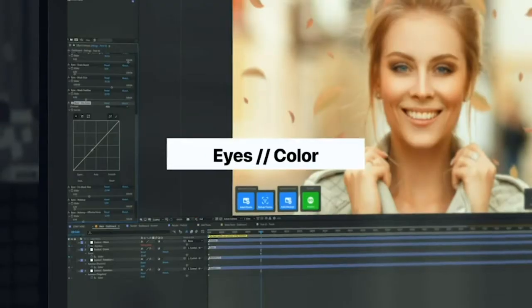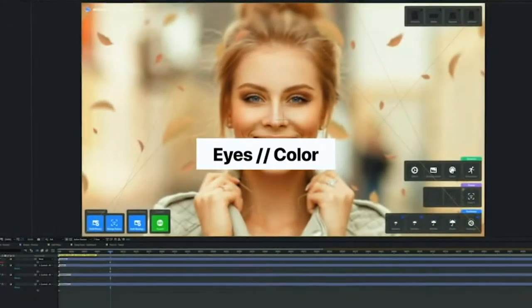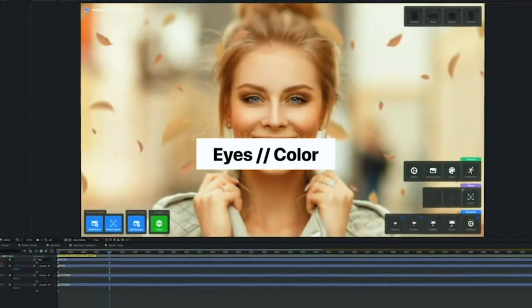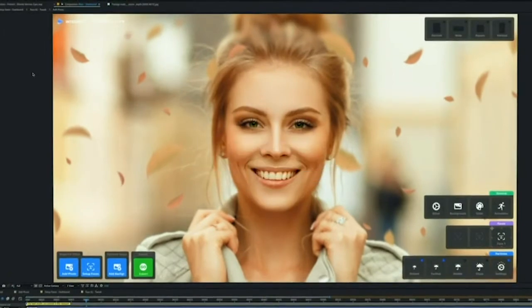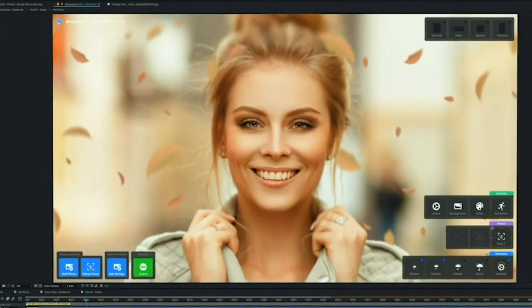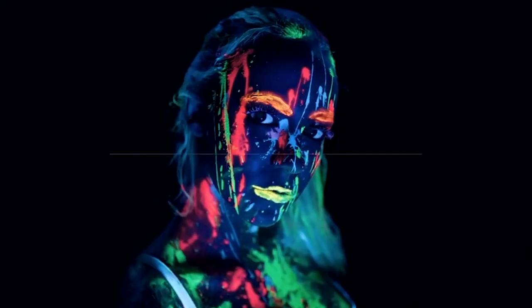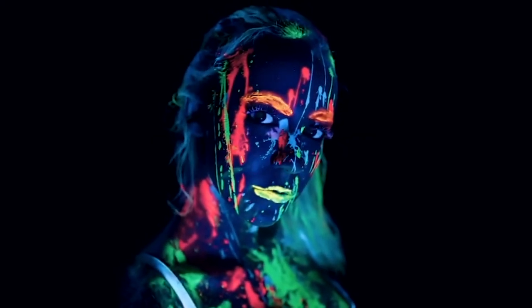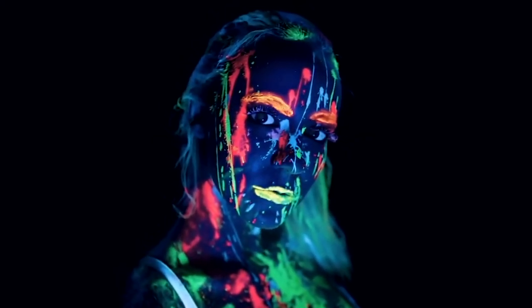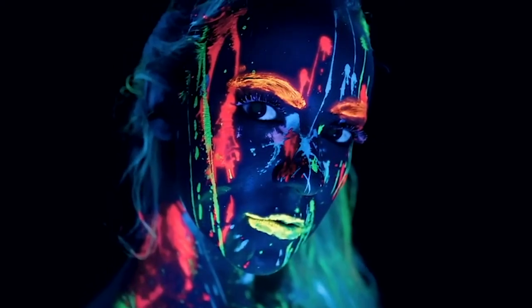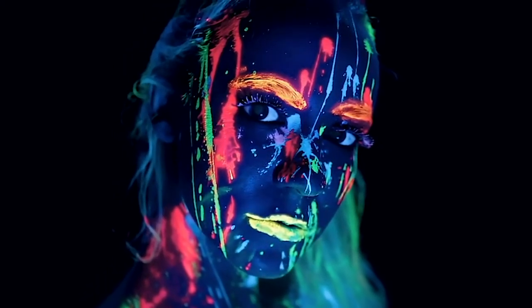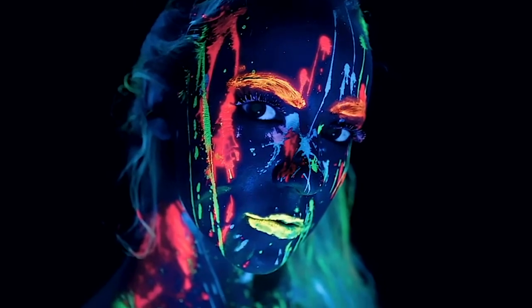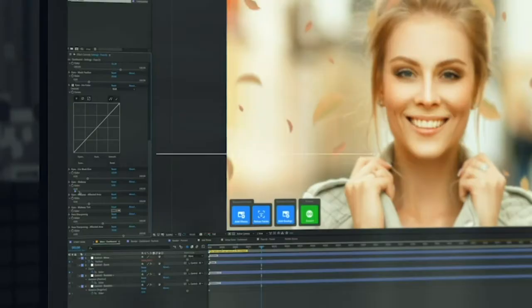Other cool things we have here: you can change the color of your eyes with just one click. And this one is pretty cool — I use it all the time. It's called Follow Camera. For example, if you're moving your face from left to right, Photomotion will make sure that your eyes are always looking directly at the camera.